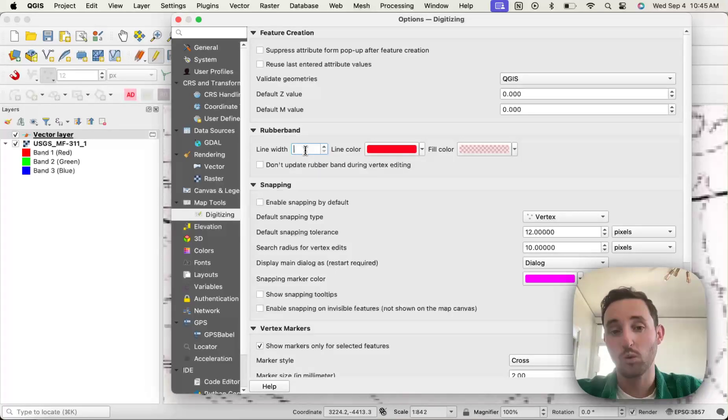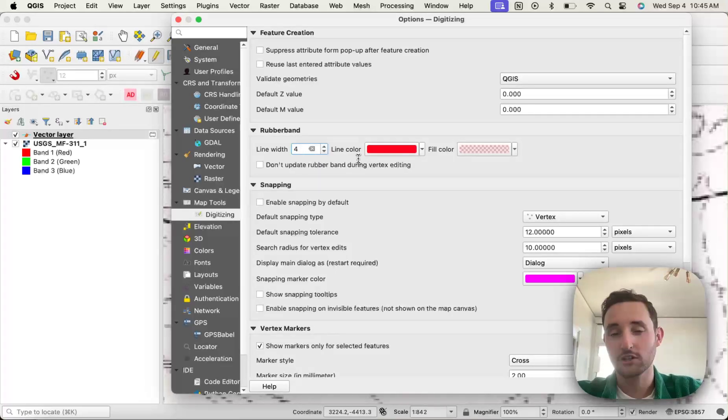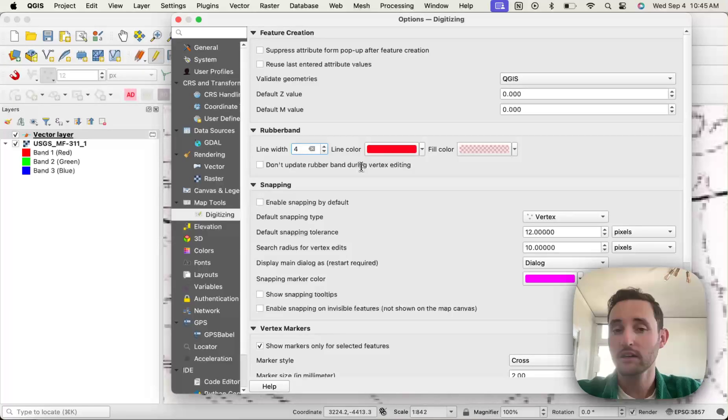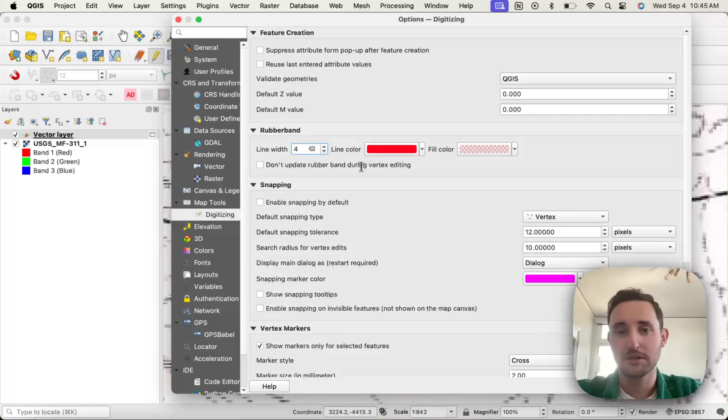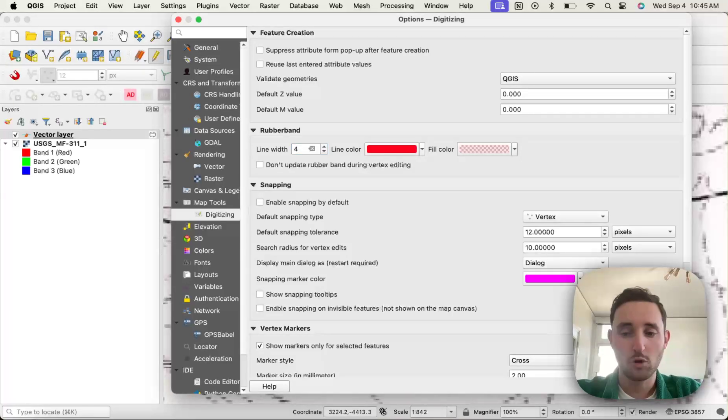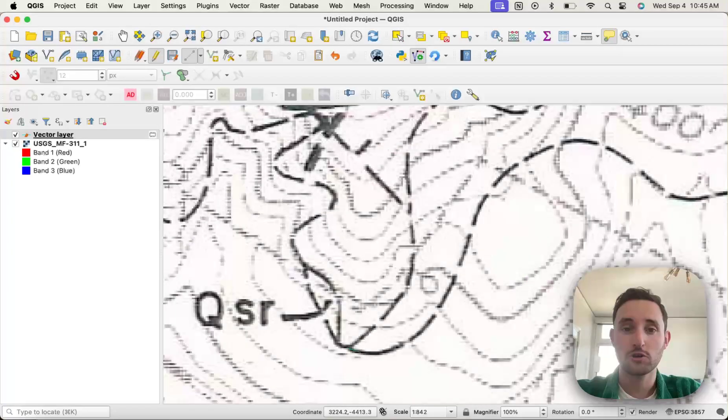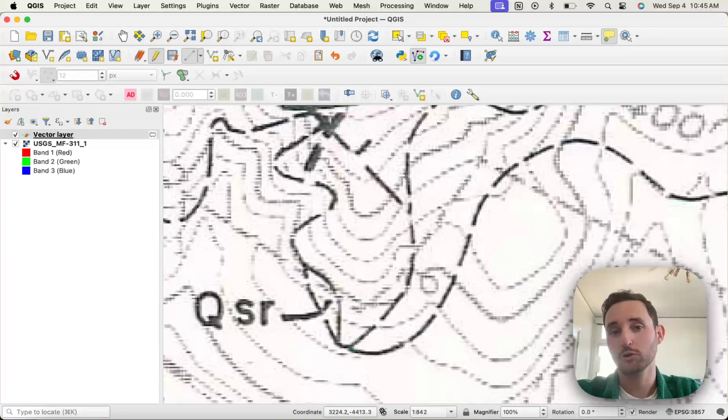I change it to 4. You can also change the line color depending on your style of map in case that would be useful. And then when you press OK, you have to restart QGIS, so I will do that and be right back.